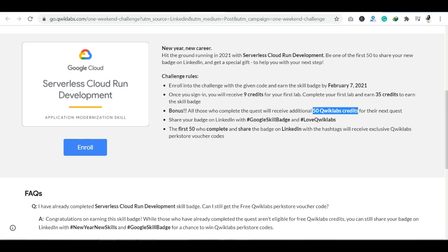So this is the whole procedure, how you can enroll, how you can get credits, how you can share on LinkedIn, and how you can get vouchers.